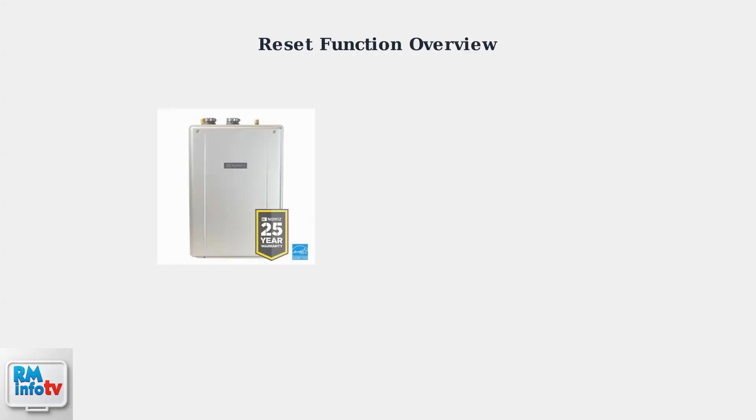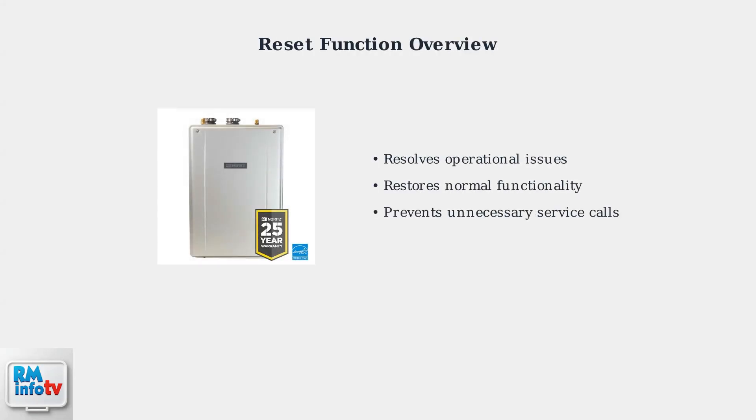Noritz tankless water heaters may occasionally require a reset to resolve operational issues. Understanding how to properly reset your unit is essential for maintaining optimal functionality and avoiding unnecessary service calls.